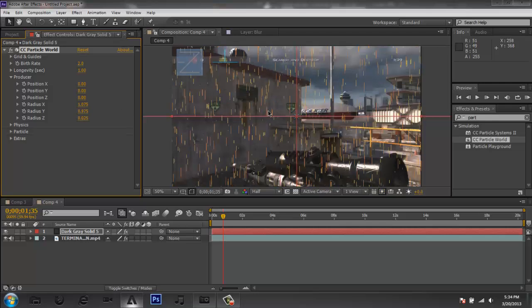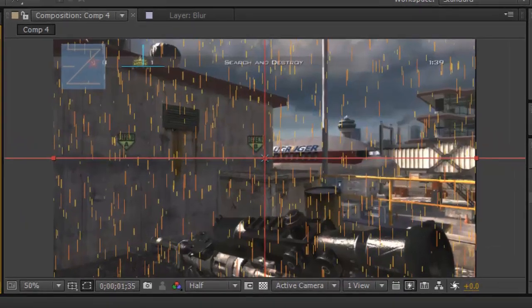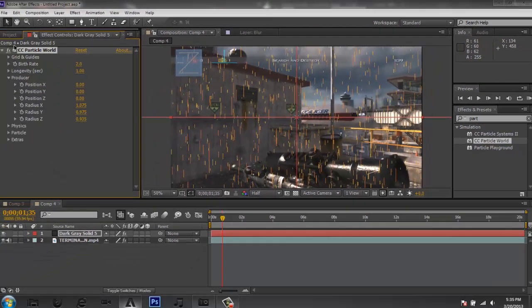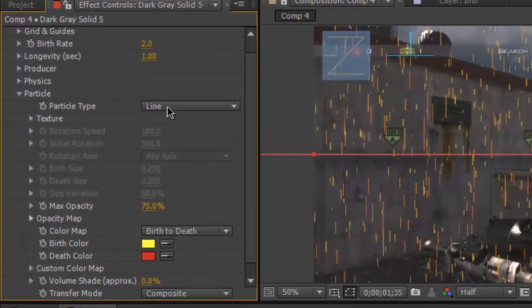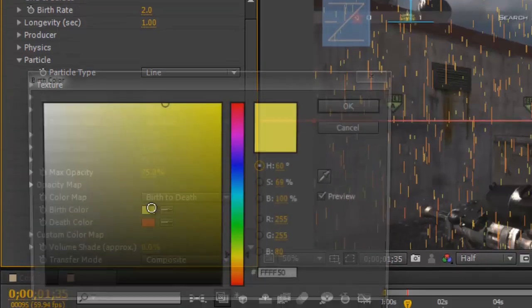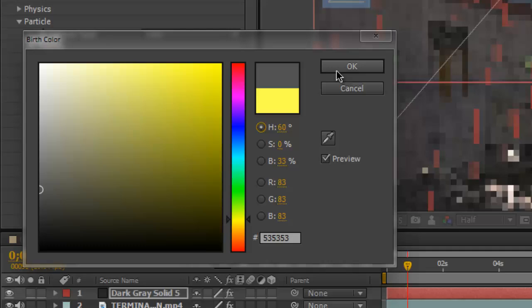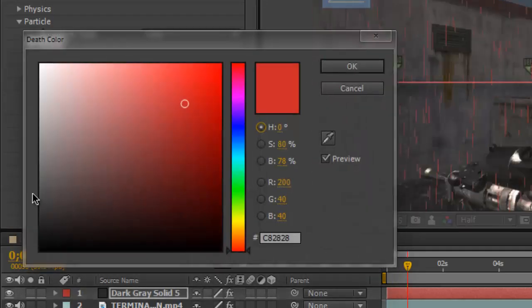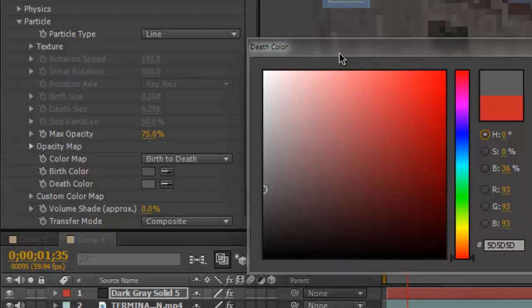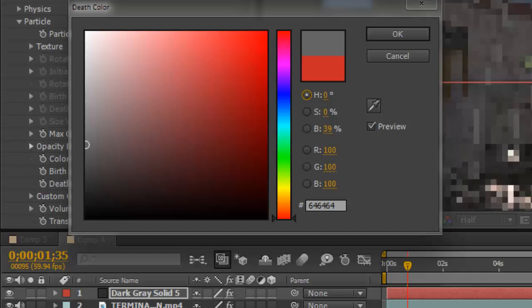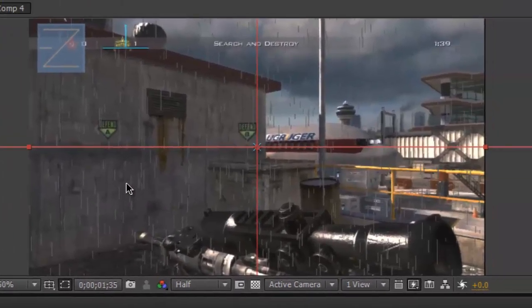You can see as I stretch it out the particles are filling the frame. CC Particle World has a built-in 3D animator, so you can change the Radius Z to make particles appear farther away — it gives a more 3D look. To make the rain look realistic, go to Particle and make sure your Particle Type is set to Line. Then go to Birth Color and change it to a lighter gray, and change your Death Color to a lighter gray as well.